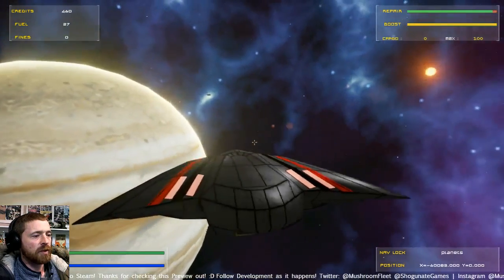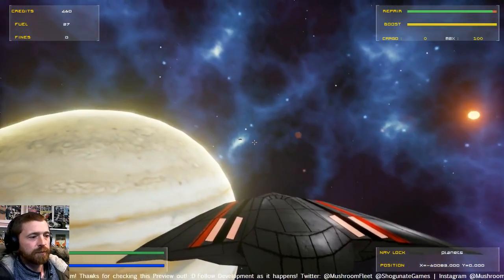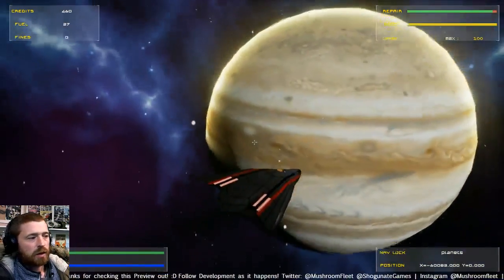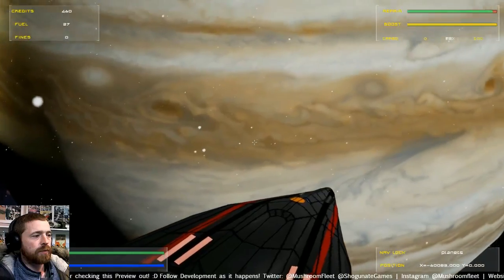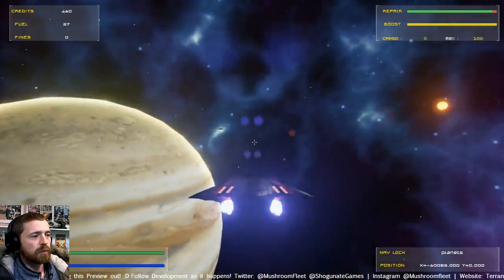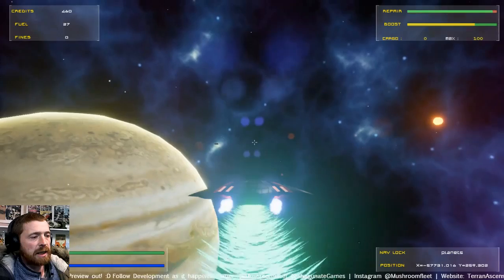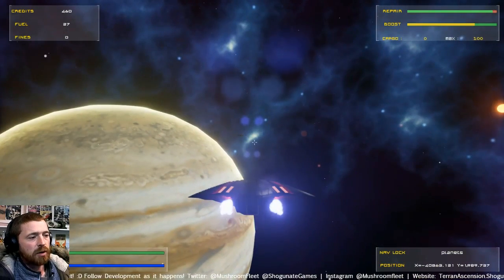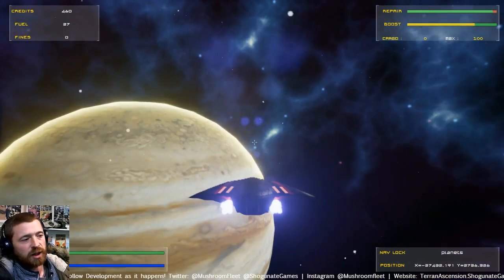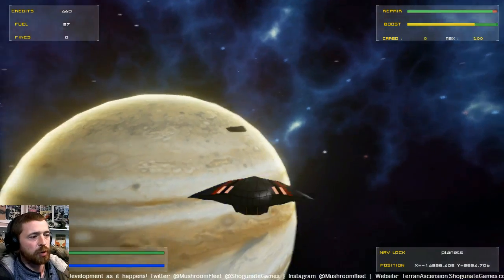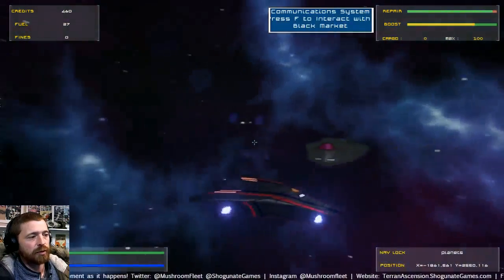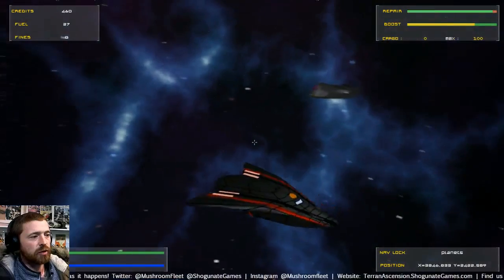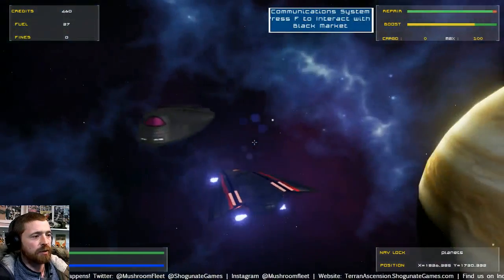So here we are now at Jupiter. Got a new texture for Jupiter now. And here is the black market trader. We've also put in an economic variation so it'll tell you when the economy is in boom or in recession so you can get even better deals.